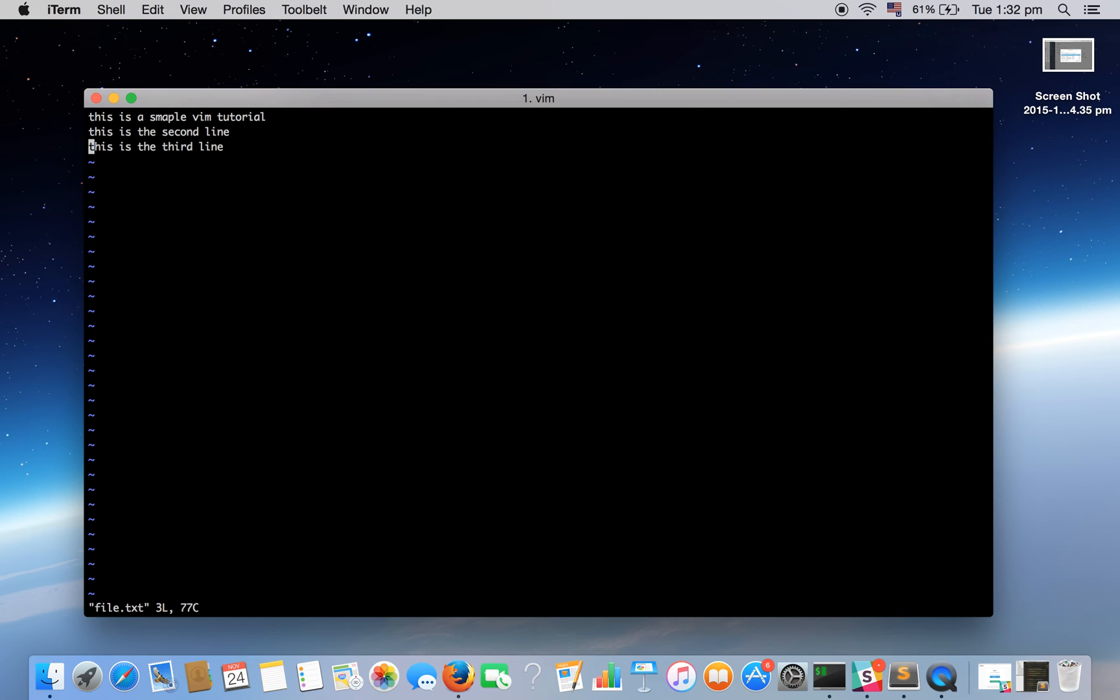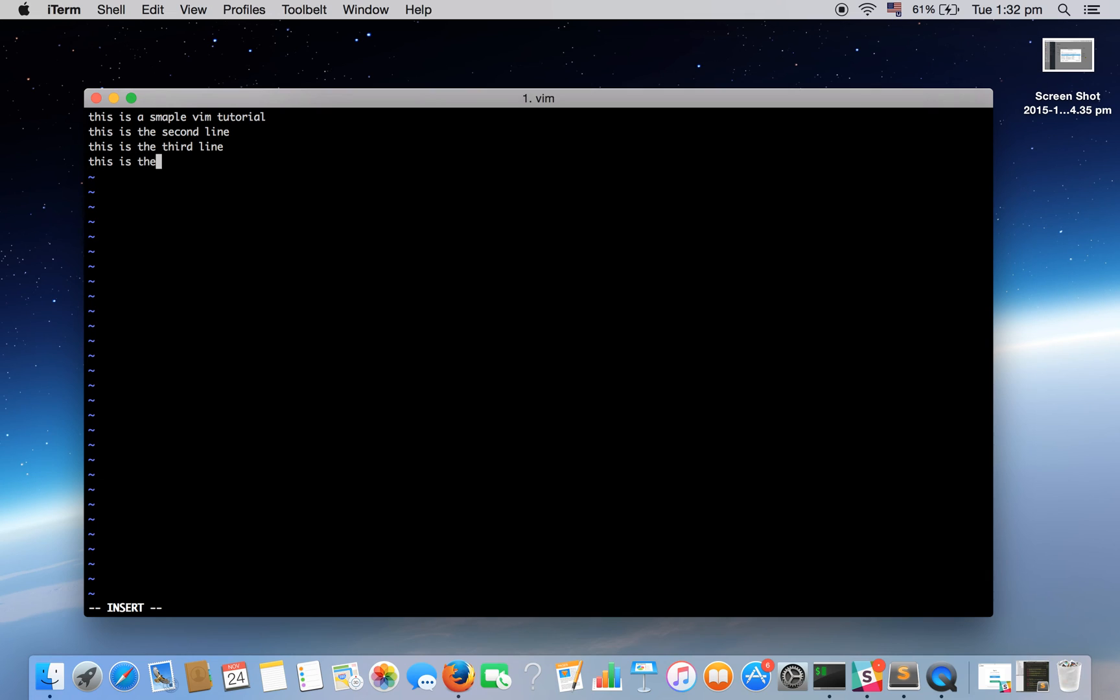Now I want something to be written after this line, the very next line of this current line. In command mode, O is the key that can give us directly a new line. When I press O, I am already entered in insert mode after this line. Now I can directly type this is the fourth line, this is the fifth line and so on. We have added two more lines.